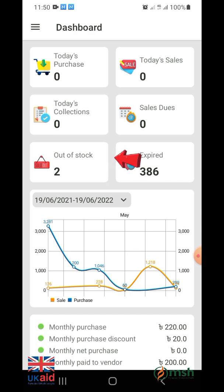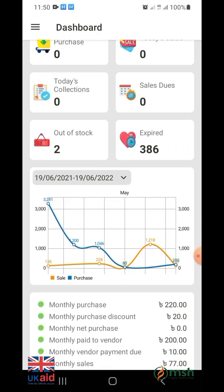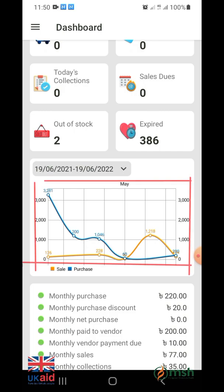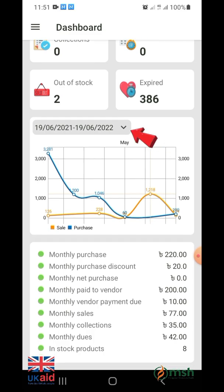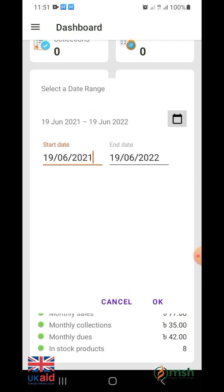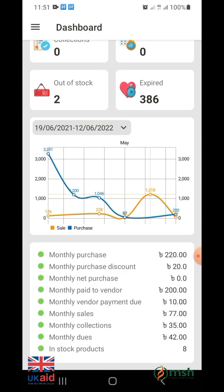Out of stock shows the number of drugs that are stocked out in the shop. Expired medicines shows the medicines which have already expired. The following graph represents the comparison of your monthly sales and purchase. You can generate graphs through the date selection. The blue color line represents purchase and the orange color represents sale.